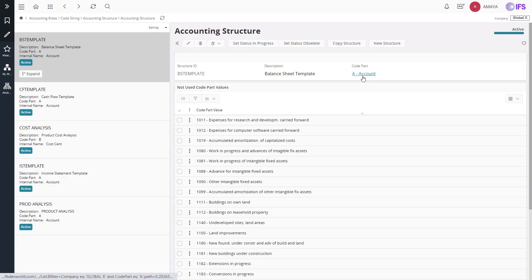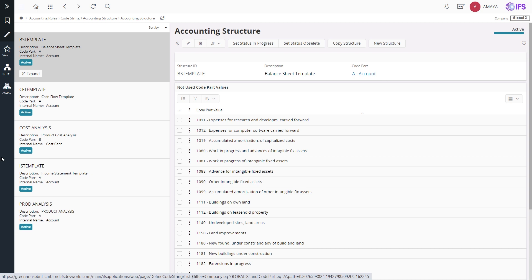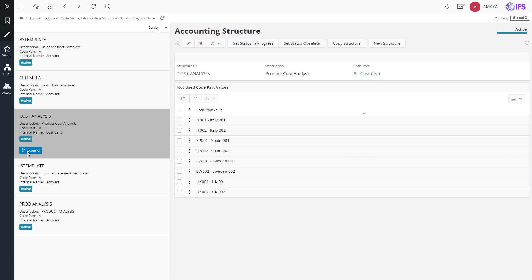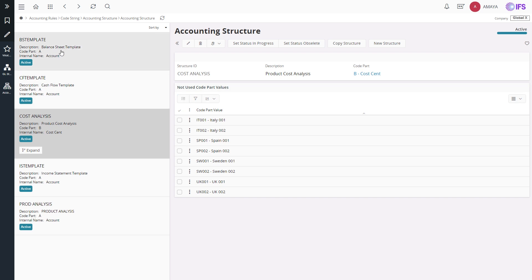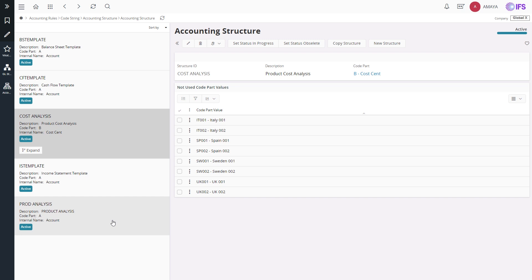Structures can be defined with different code path dimensions. For the analysis purposes, I have defined a cost structure using the code path cost center. However, as you can see, there are a few other predefined structures such as balance sheet template, cash flow template and income statement template. These structures can be modified or new structures can be defined as per your preference.